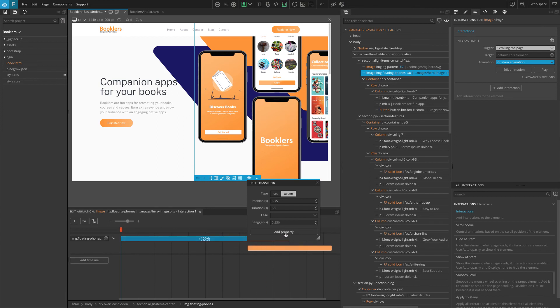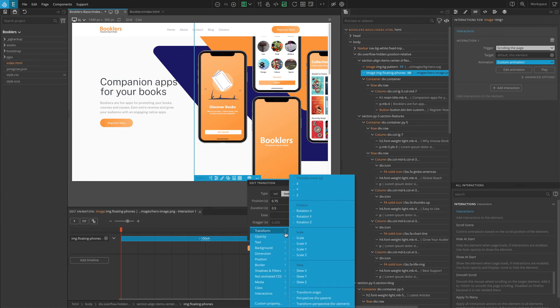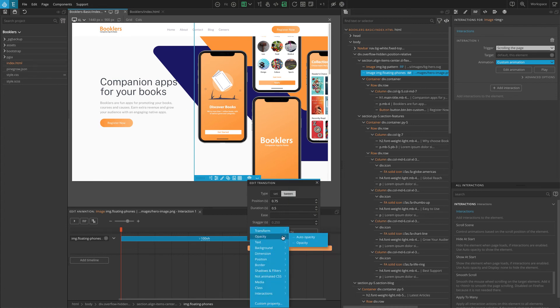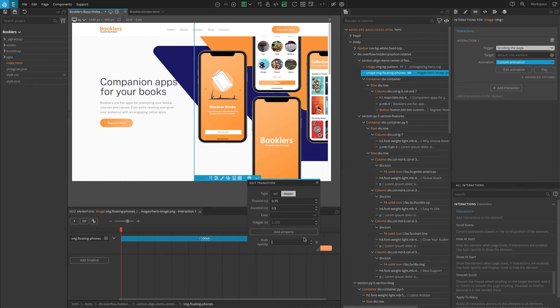Click on add property, go to opacity and select auto opacity. Set the value to zero. That means that the element will become fully transparent.